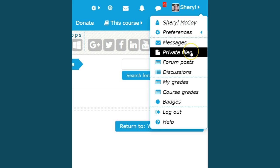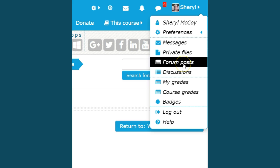We have private files, things that we want to have information about that will help us while we're in the class so we do not have to go back and try to find information. There's also a place where you can see all your forum posts, which is very helpful because sometimes you may want to know what you said to somebody else.